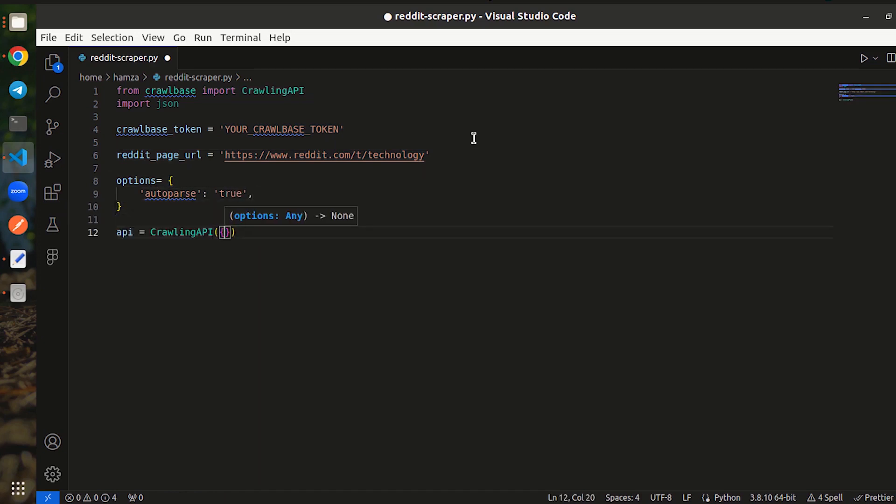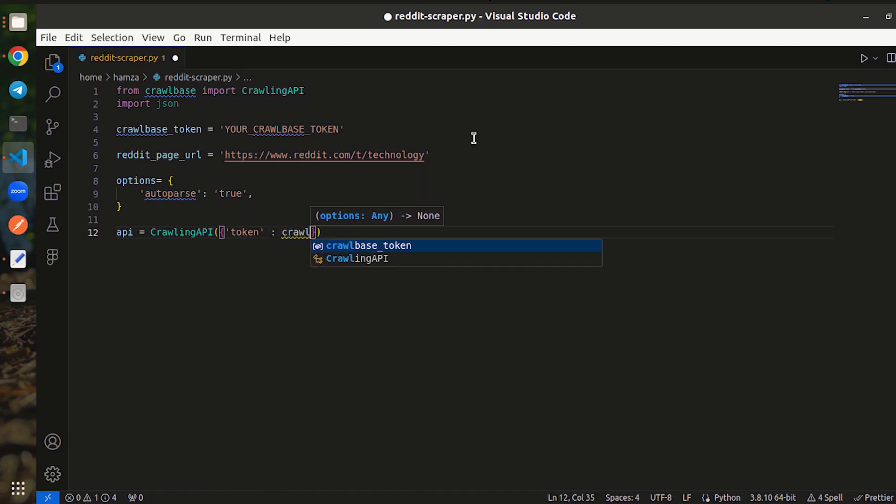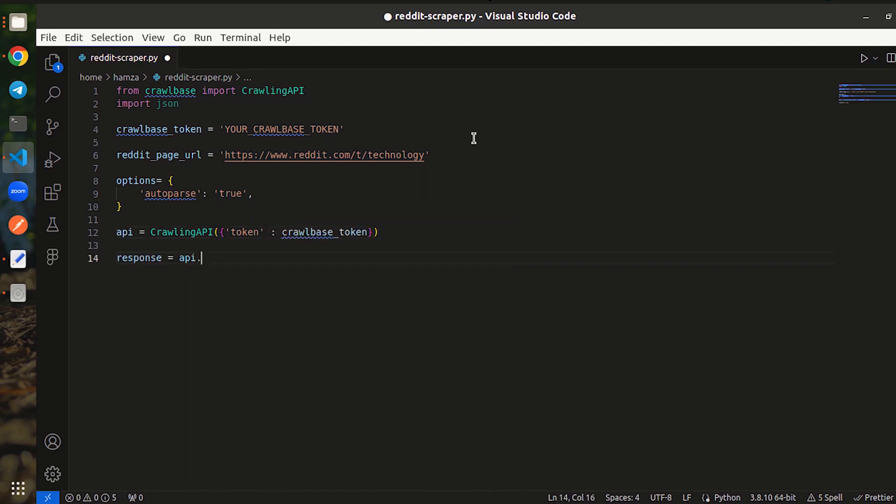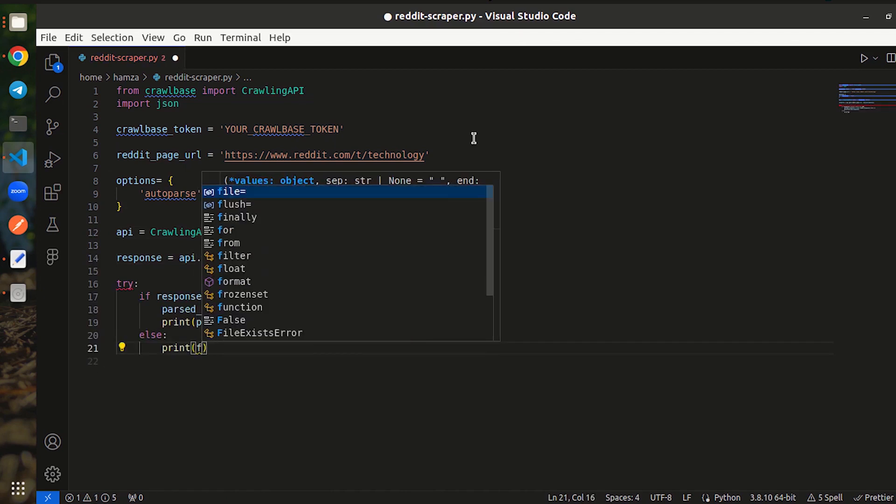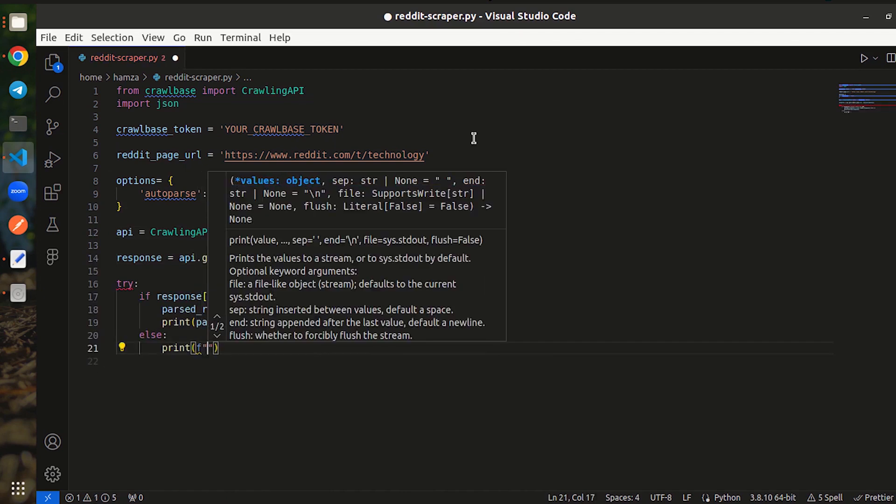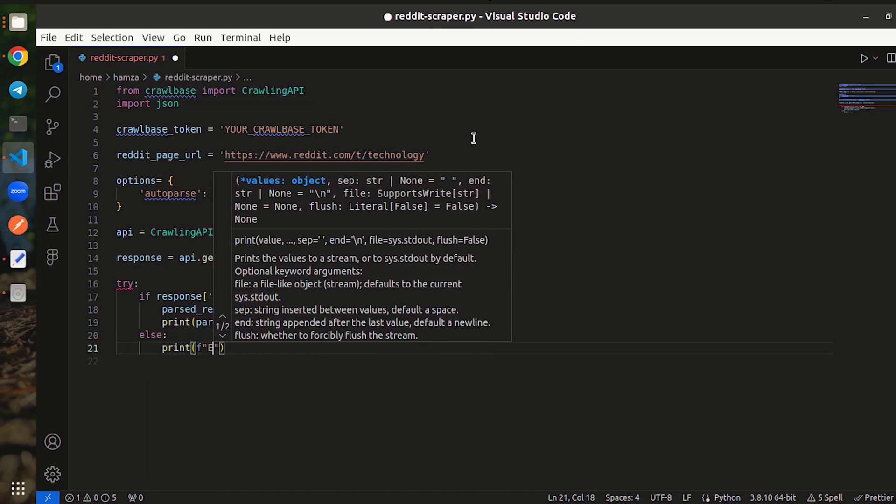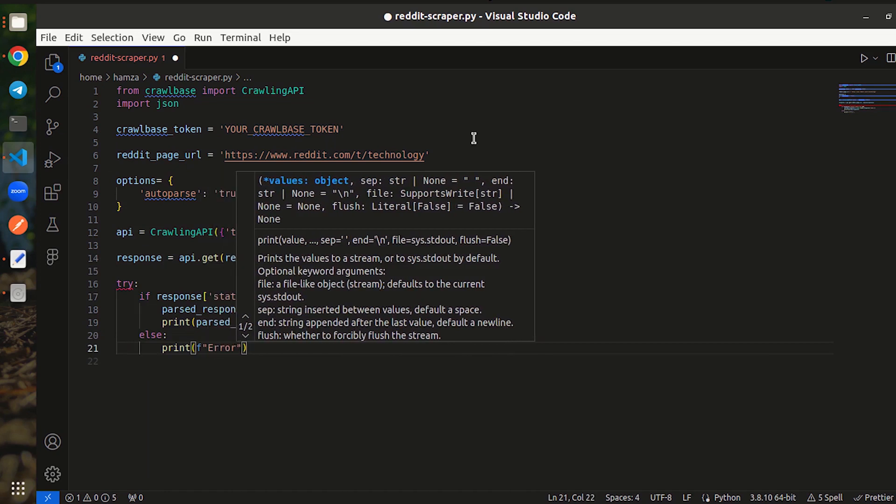Create an instance of the Crawling API class to set up the API connection using the token. Now call the get method to crawl the specified Reddit page. If the request is successful, it will fetch the data otherwise it will return error.